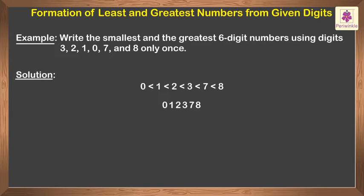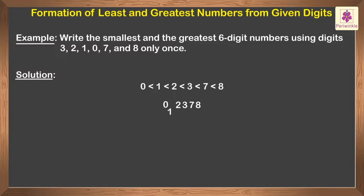But this is a five-digit number. So remember, if the smallest digit is 0, find the next smallest digit just greater than 0. Make it the first digit. Put 0 after it and arrange the remaining digits in increasing order after 0.